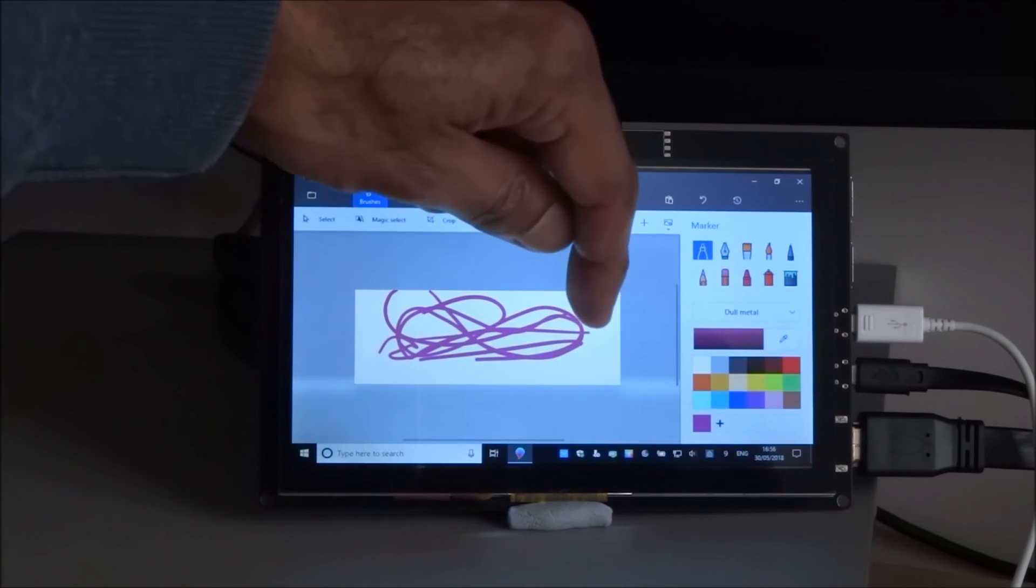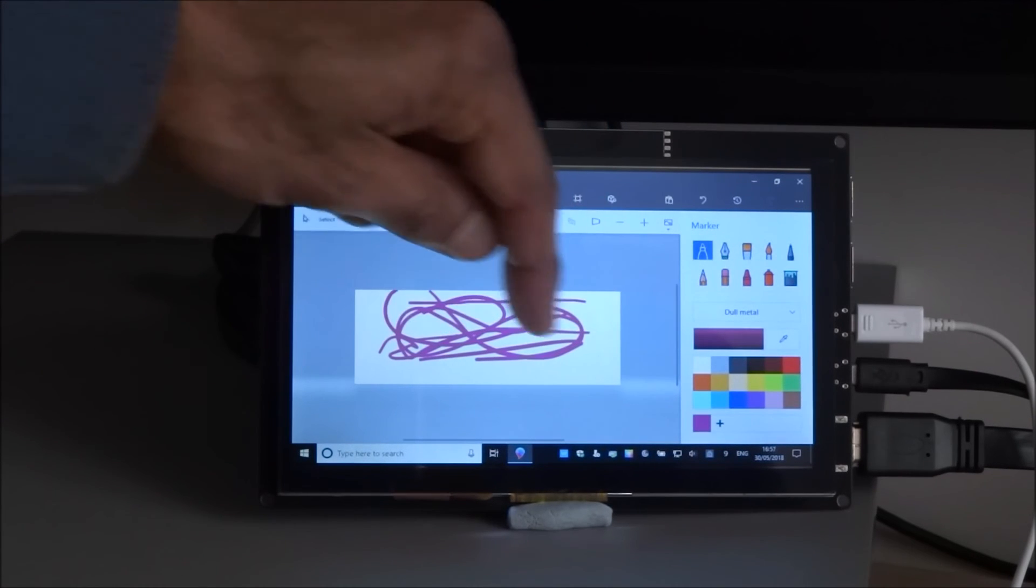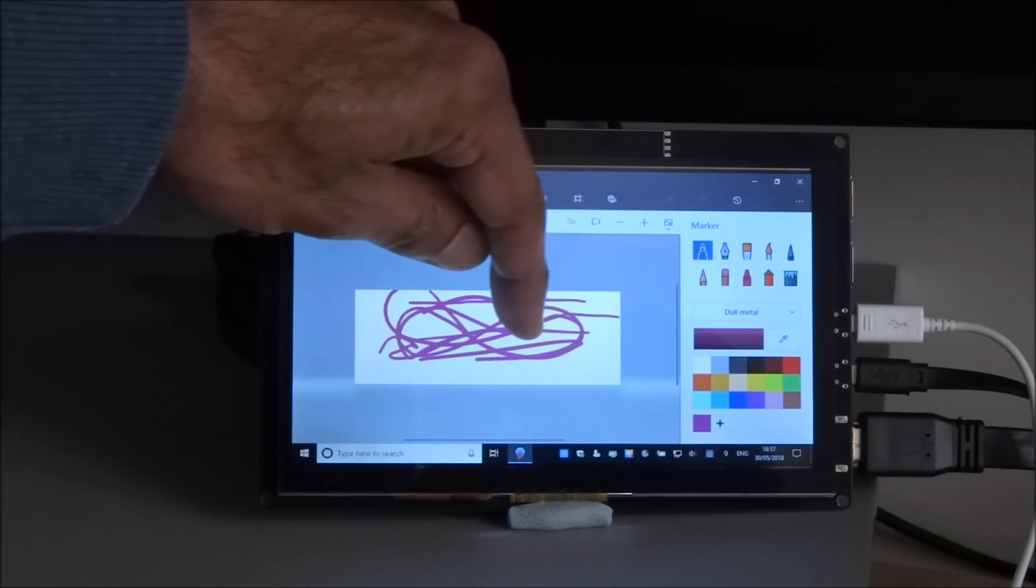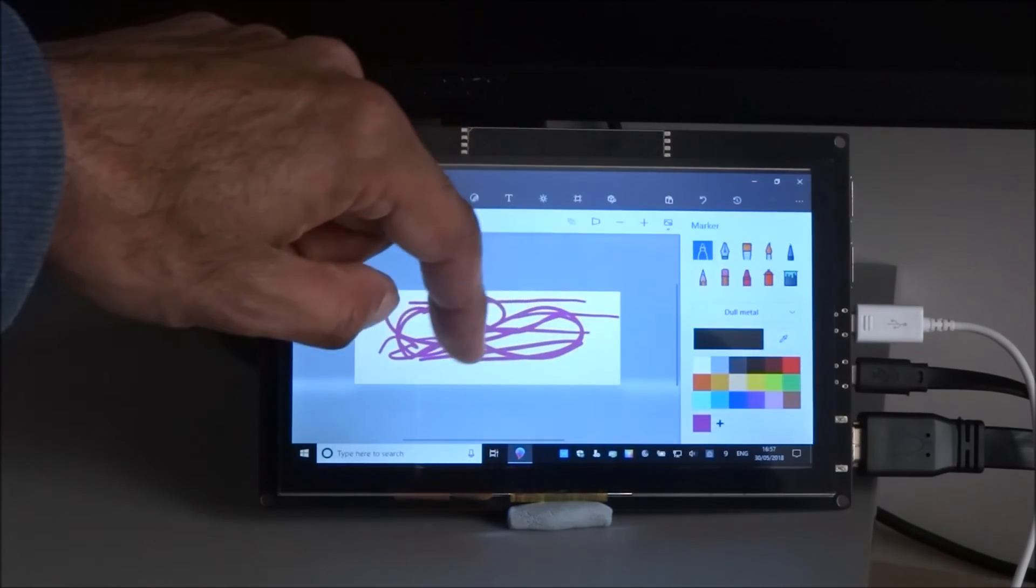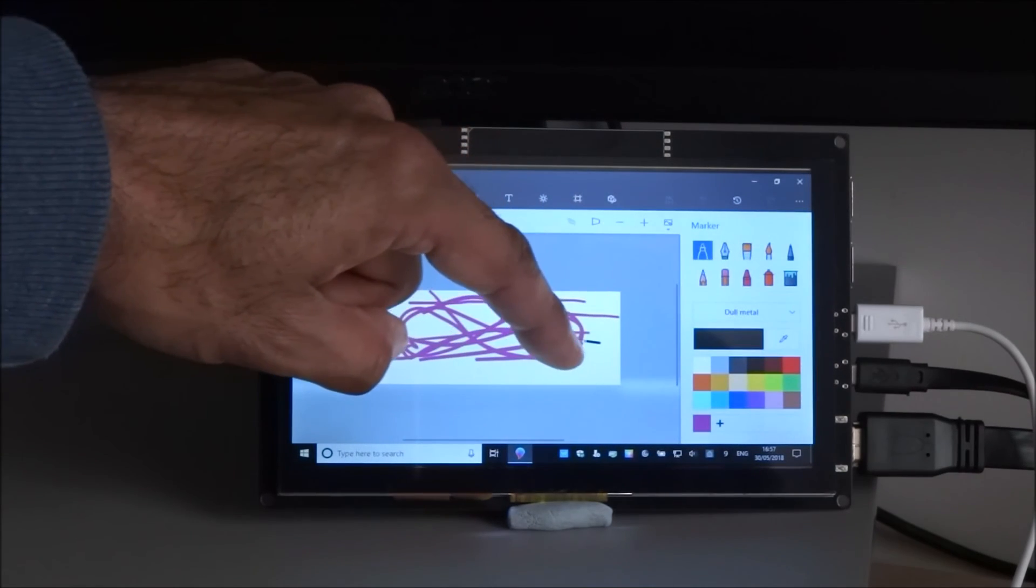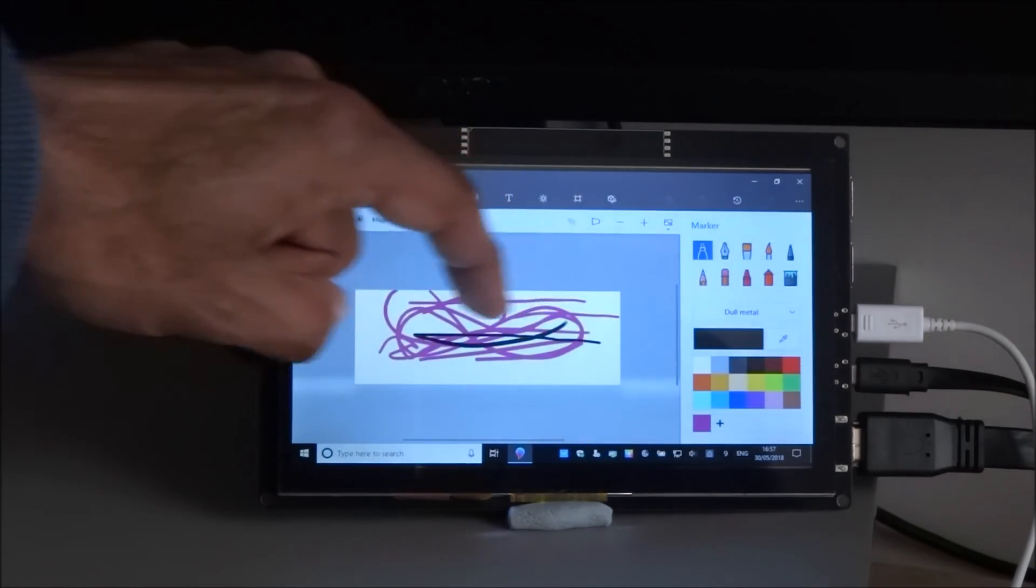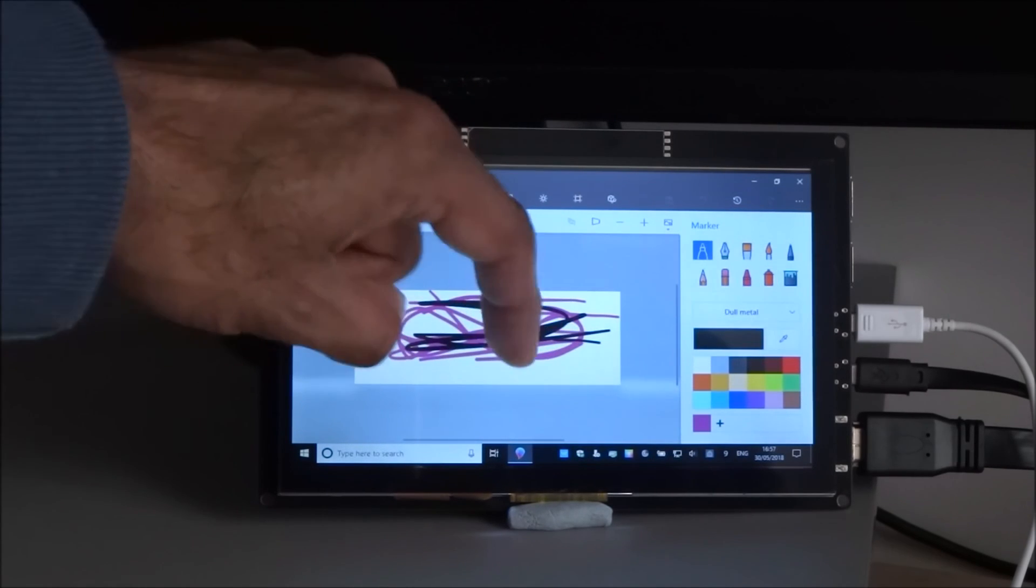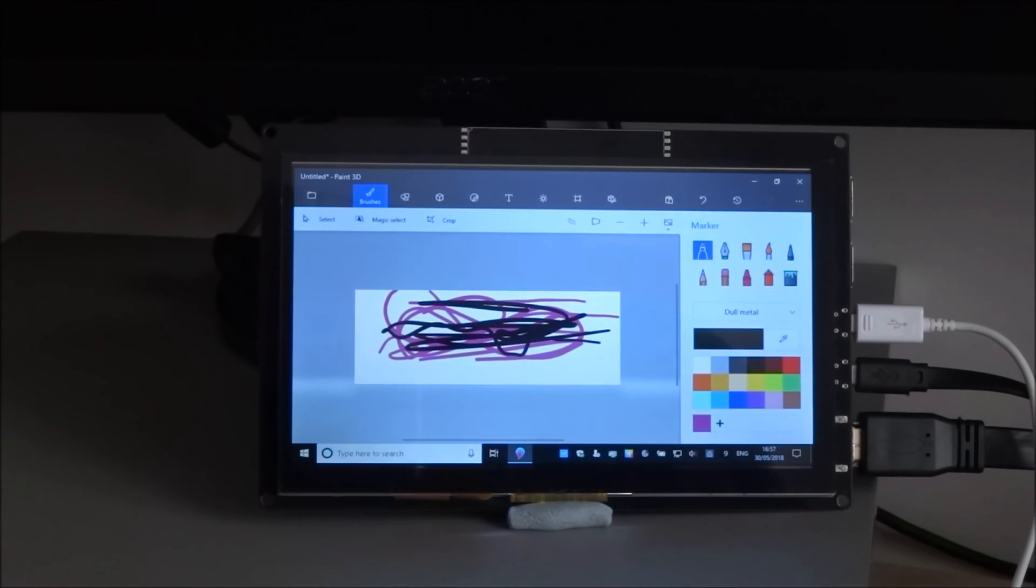There's a slight lag if you notice as I'm doing it, but it does catch up. Pick a different color. If you go really fast I guess you will notice a lag, but yeah works really well.